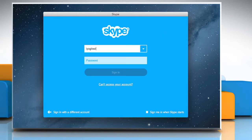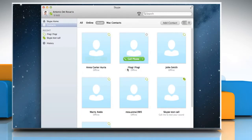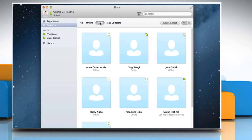Sign in with your Skype account. In the Skype application, on the sidebar, click on Contacts and then click on the Skype tab to access all your Skype contacts.